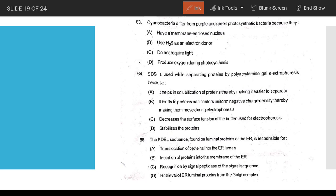Cyanobacteria differ from purple or green photosynthetic bacteria because cyanobacteria do not use H2S as an electron donor — answer B.